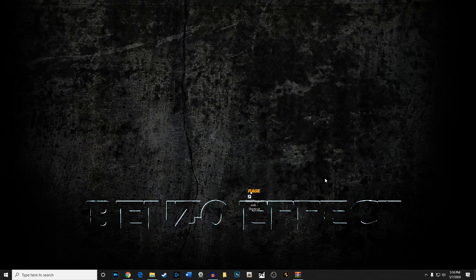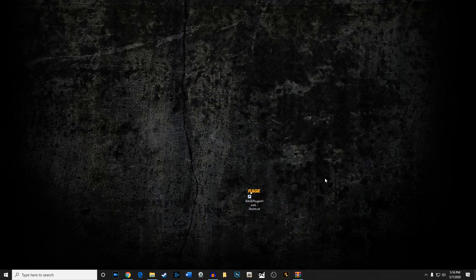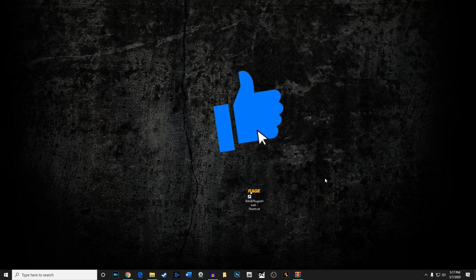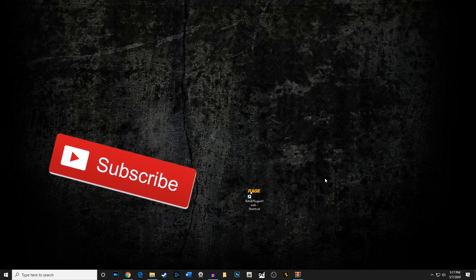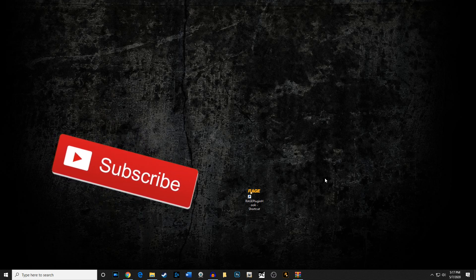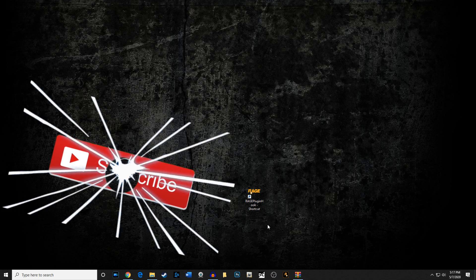Hey everybody, welcome back, this is Mike with the Benzoi Effect channel. We're gonna do a really quick simple install of Spotlight — it is by Alex Guire, it's probably one of the most downloaded plugins on the particular site. A lot of people mess this particular part up, so I'm gonna show you how quick and easy this is to install. Be sure to like the video and leave a comment down below if you want to see more tutorials like this one.